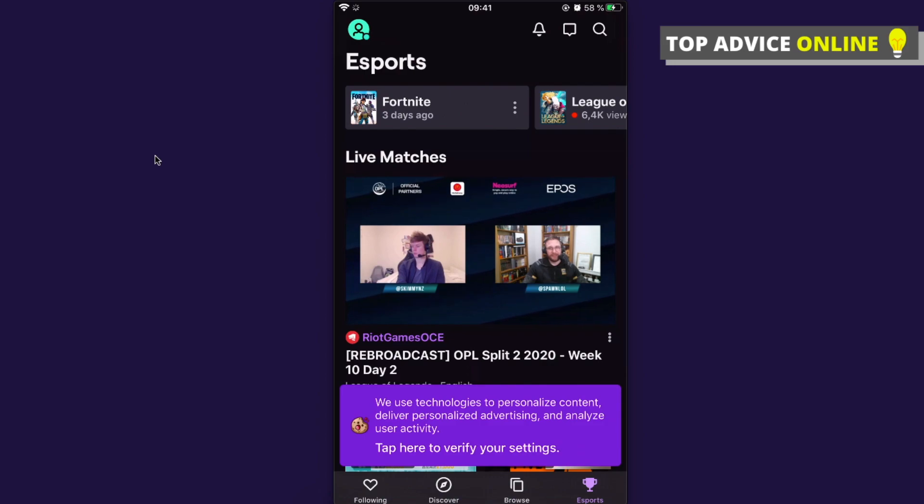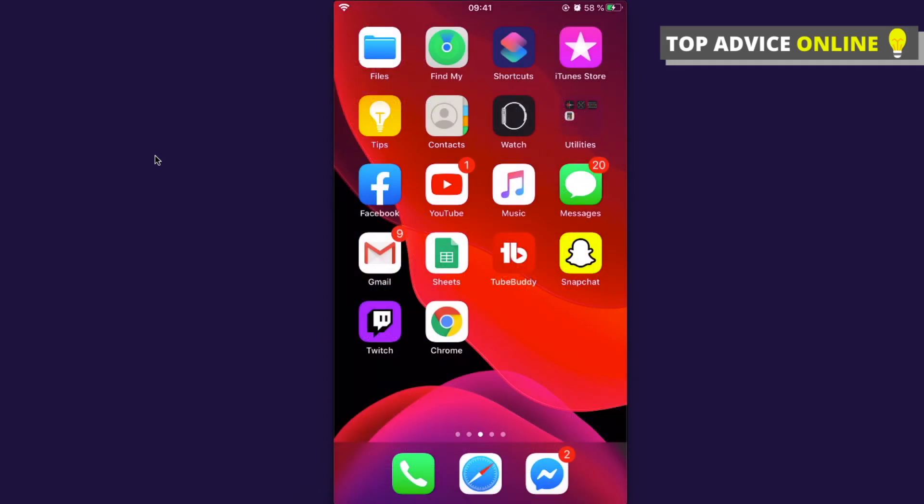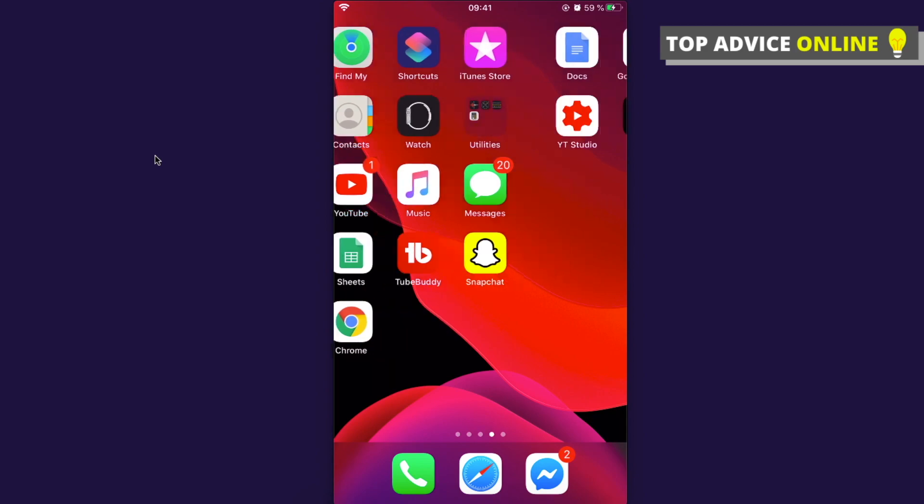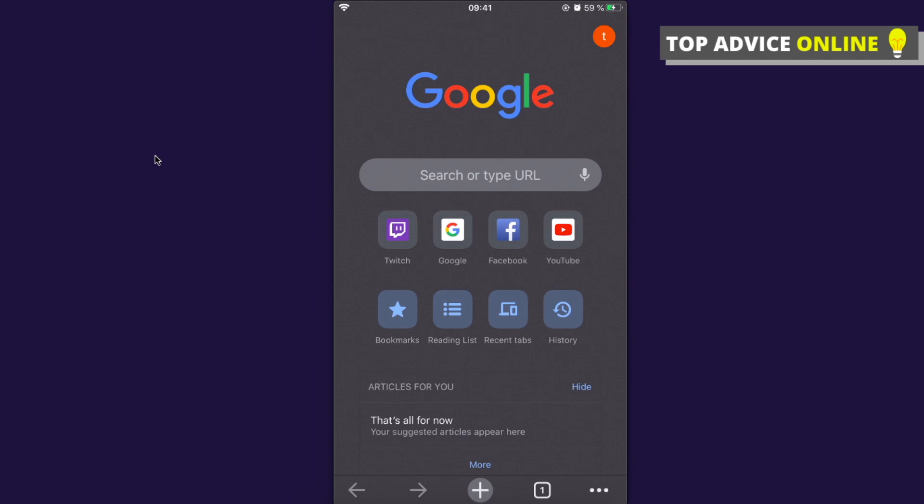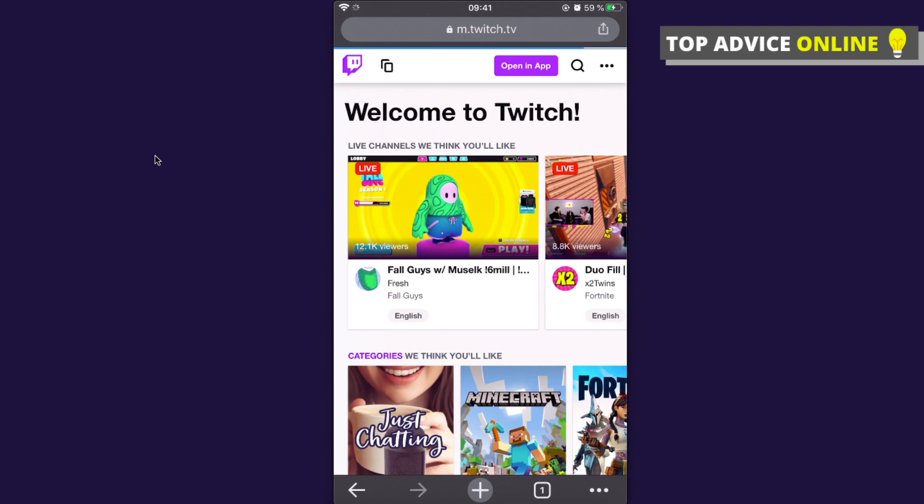So what you need to do here is to go on Google Chrome, Mozilla Firefox, or whatever internet browser you use and press it. Then go on twitch.tv, log in to your Twitch account.